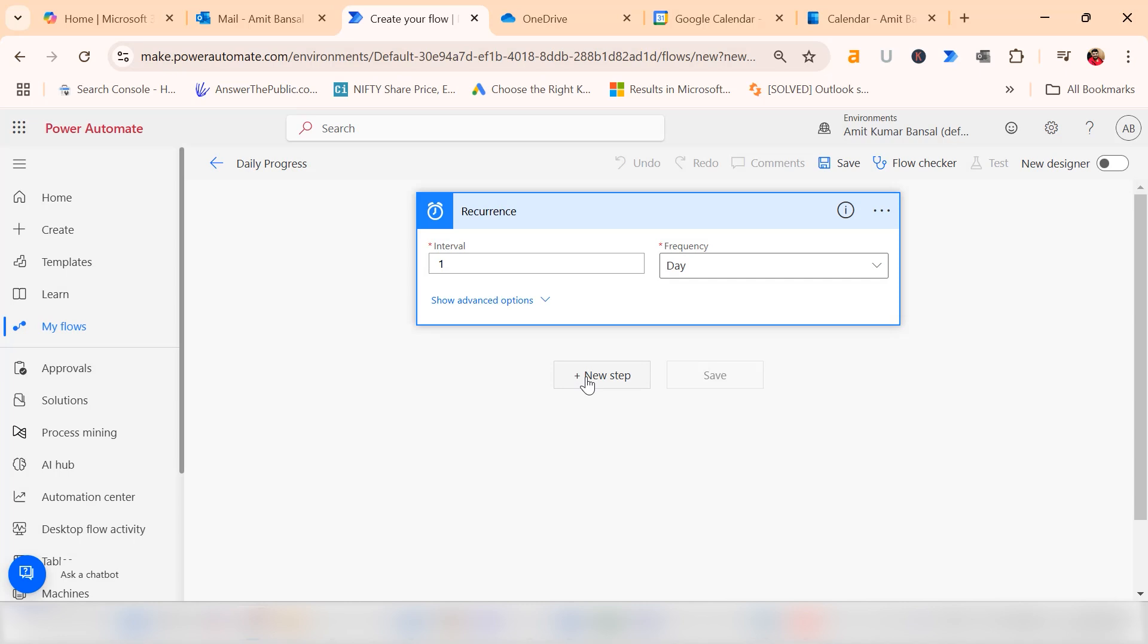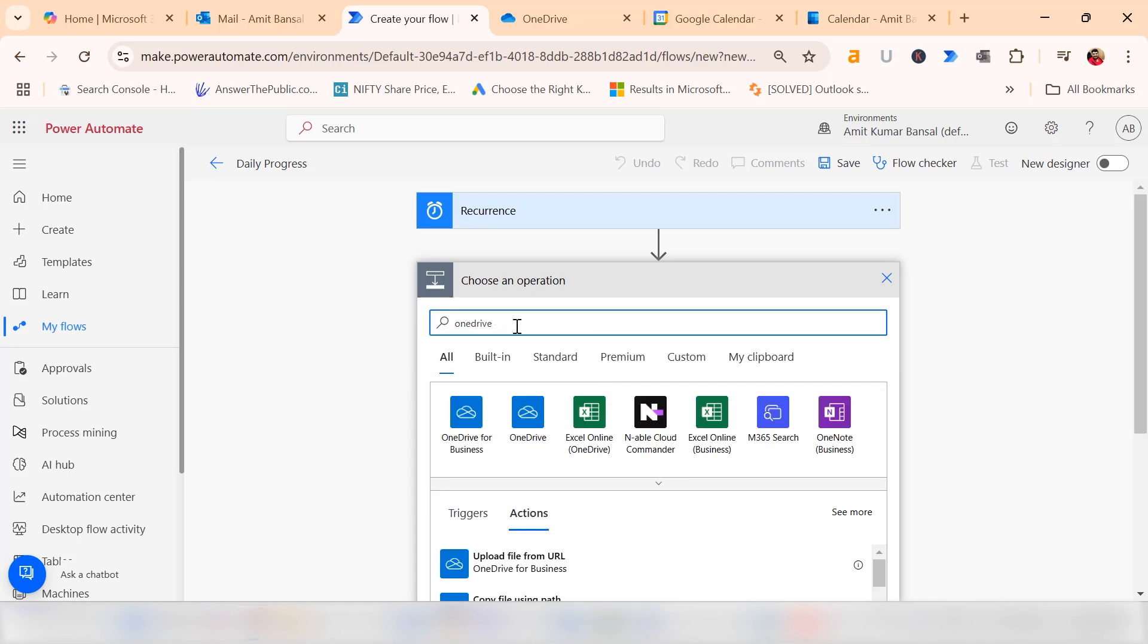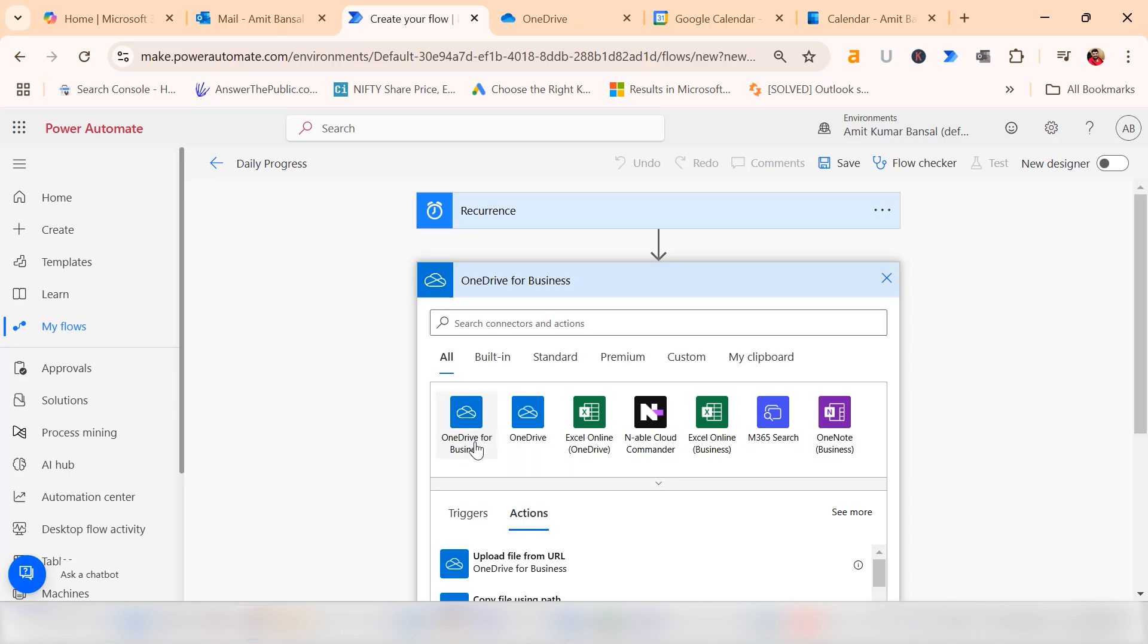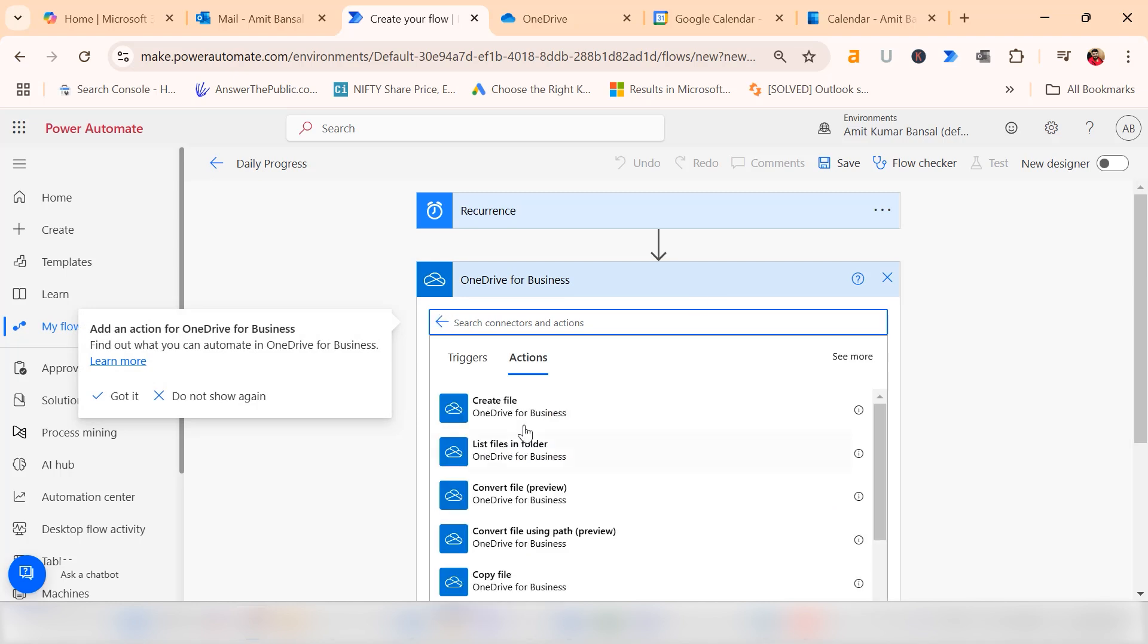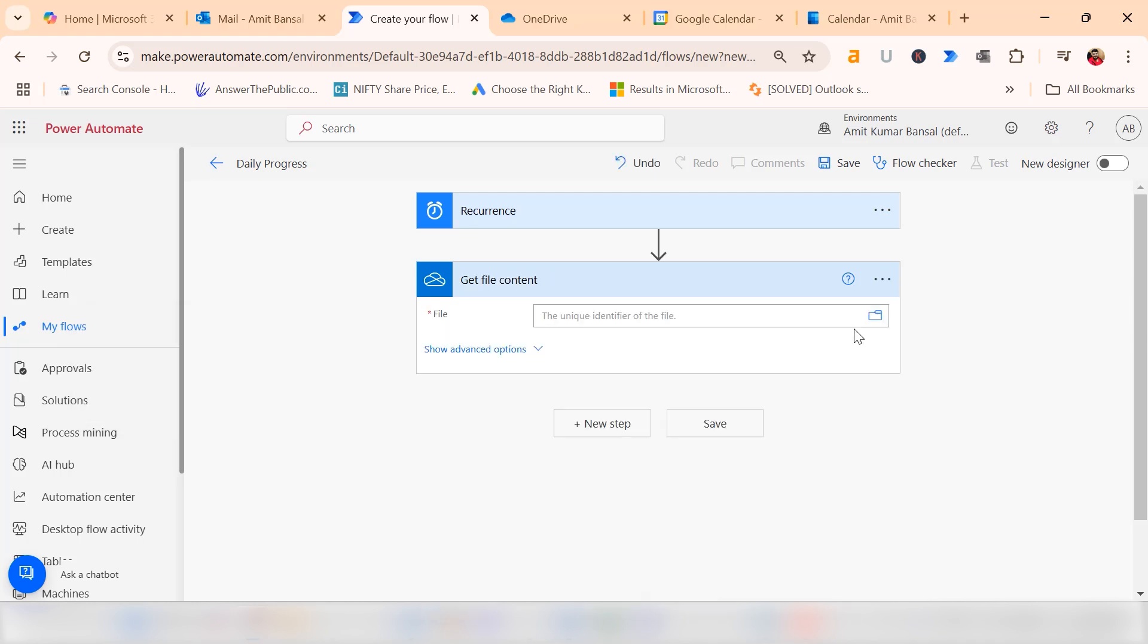After configuring the schedule, add a new step to define the action. Here I need to search for OneDrive and select OneDrive for business. You can also select OneDrive if you are using a personal account. I'm using my business account, so I use OneDrive for business. Here you need to choose get file content. This will allow you to select your folder which is already saved in your OneDrive.